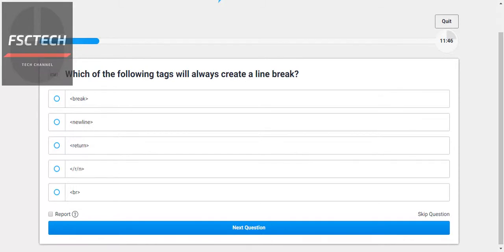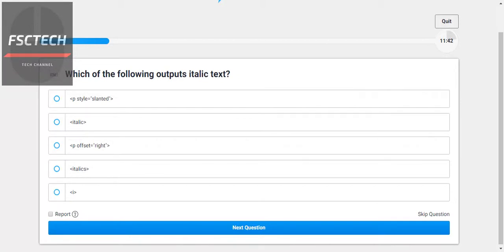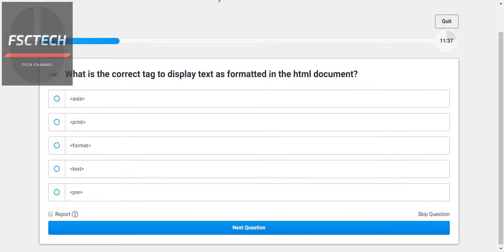Which of the following tags is always used to create a line break? We use the BR tag. Which of the following output is italic? We use the I tag. What is the correct tag to display text as formatted in an HTML document?